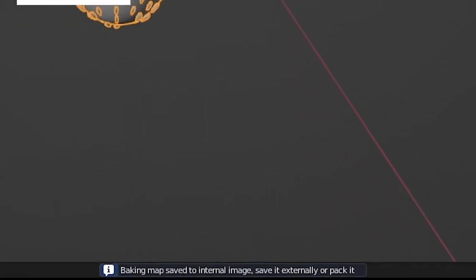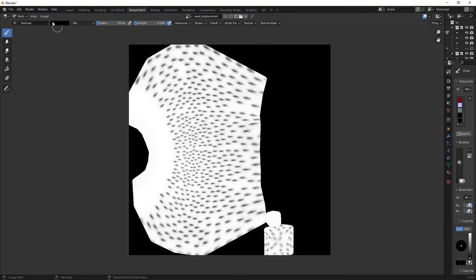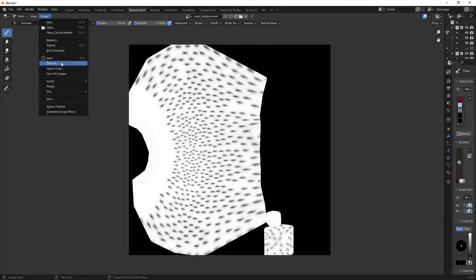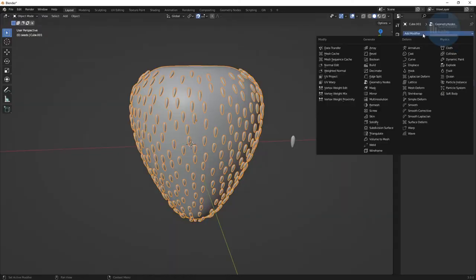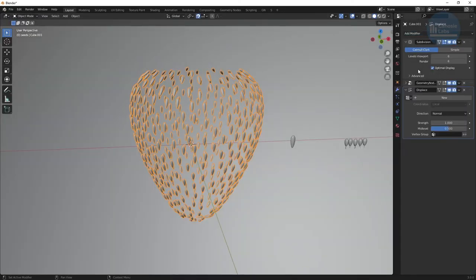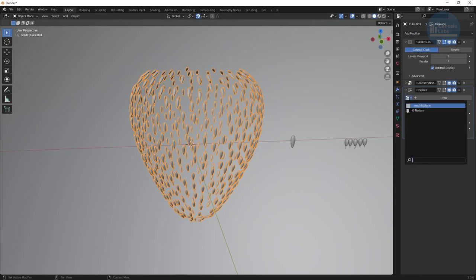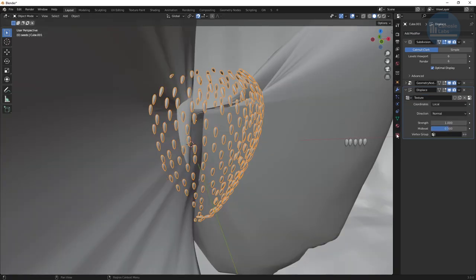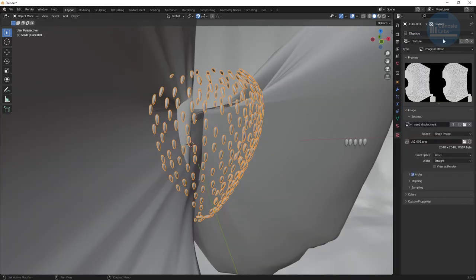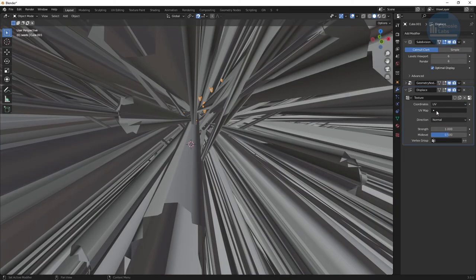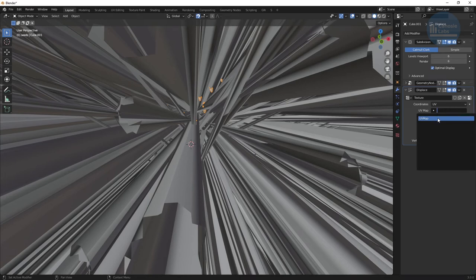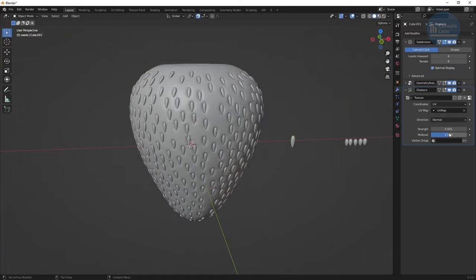Blender doesn't automatically save external file changes so be sure to save the AO image file. Now, while we baked an AO map, we were actually going to use it as a displacement map so create a displace modifier. Choose texture and select the AO map we just generated. Now change the coordinates to UV and select the UV map. Change the strength until you get something more subtle. I used 0.001. This is what we get, nice seed displacements around our strawberry object.